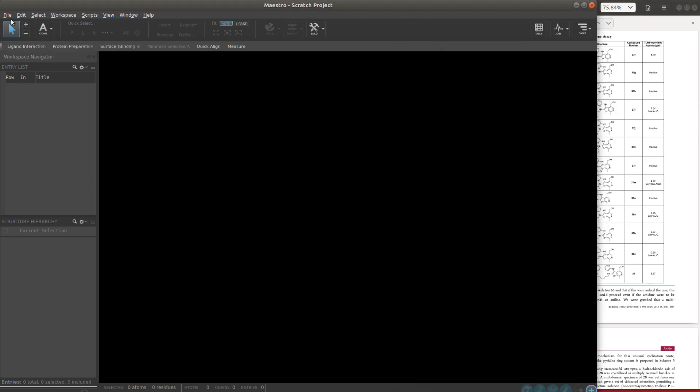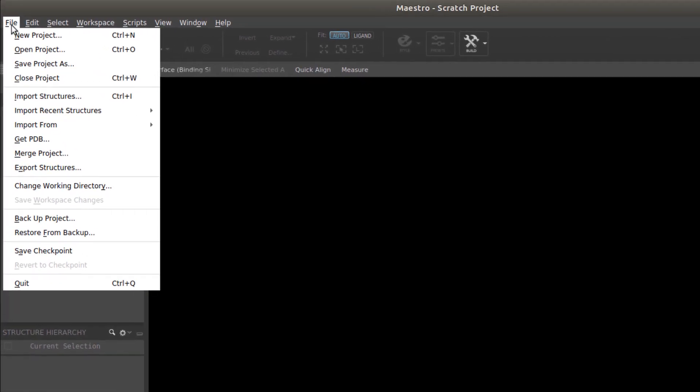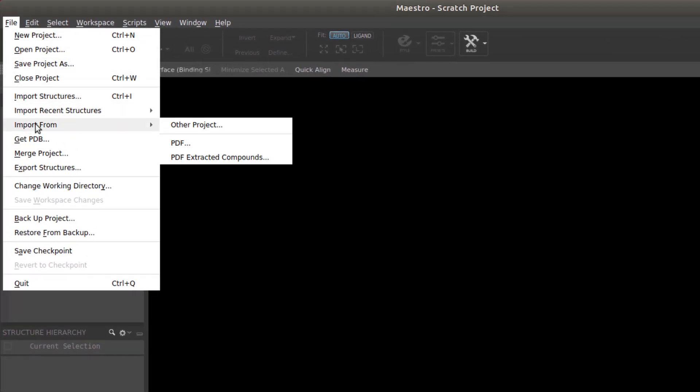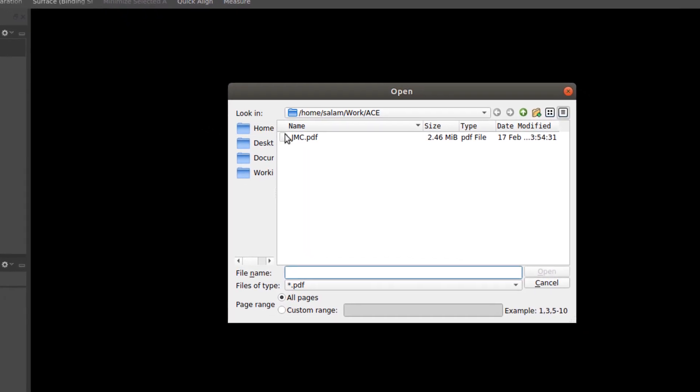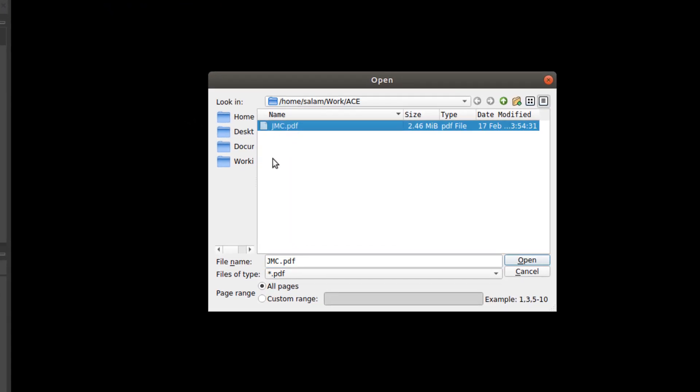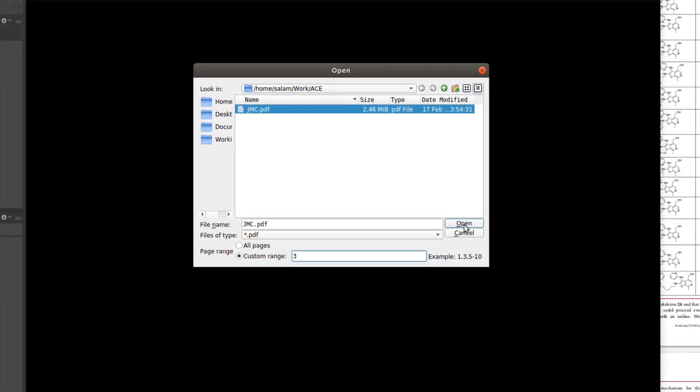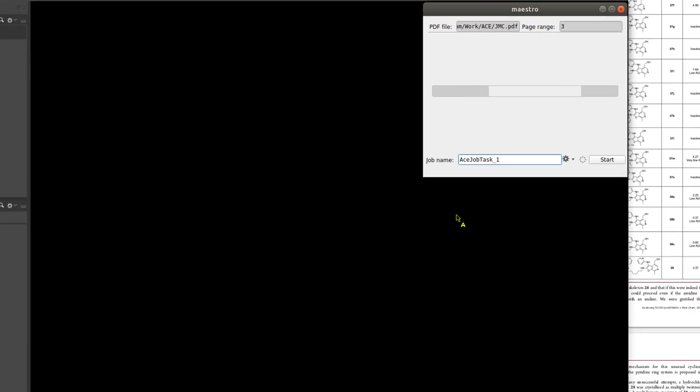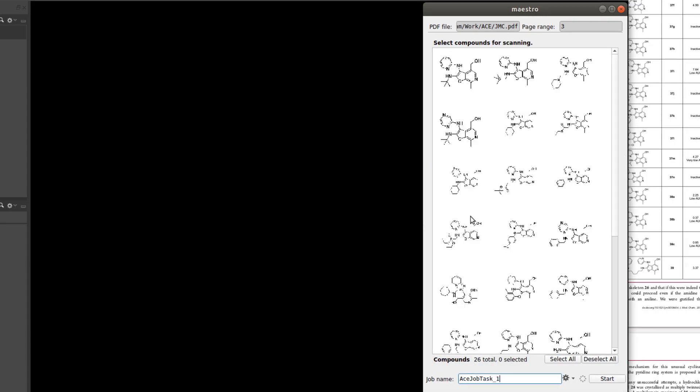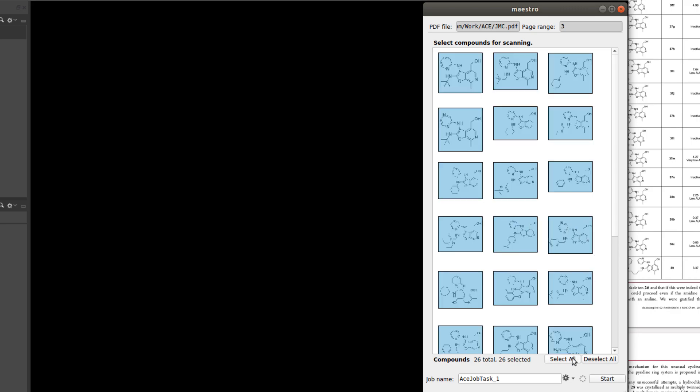The automated compound extraction panel has two steps. The first is to scan the PDF for the compound structures. Here we go to File, Import From, PDF. Then select the PDF and optionally specify the page or page range. This will analyze the pages in the PDF in an attempt to locate the segments containing the 2D line drawings of the compounds. Once identified, select individual or all images to be converted and kickstart the job.